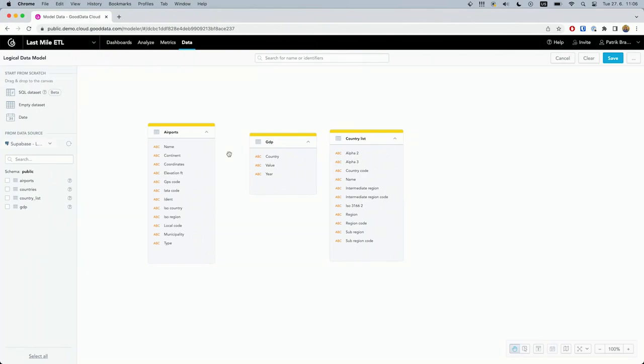That's where Last Mile ETL comes in. It changes the data transformation process by allowing you to do everything in one tool. Let's discover Last Mile ETL through exploratory analytics.